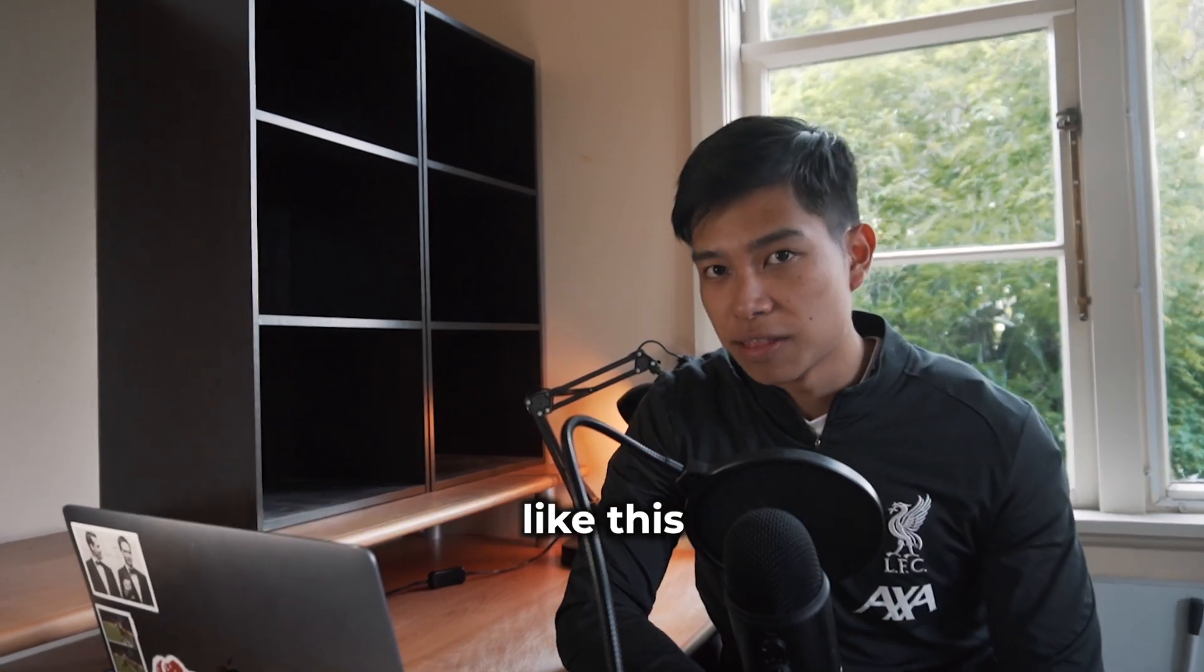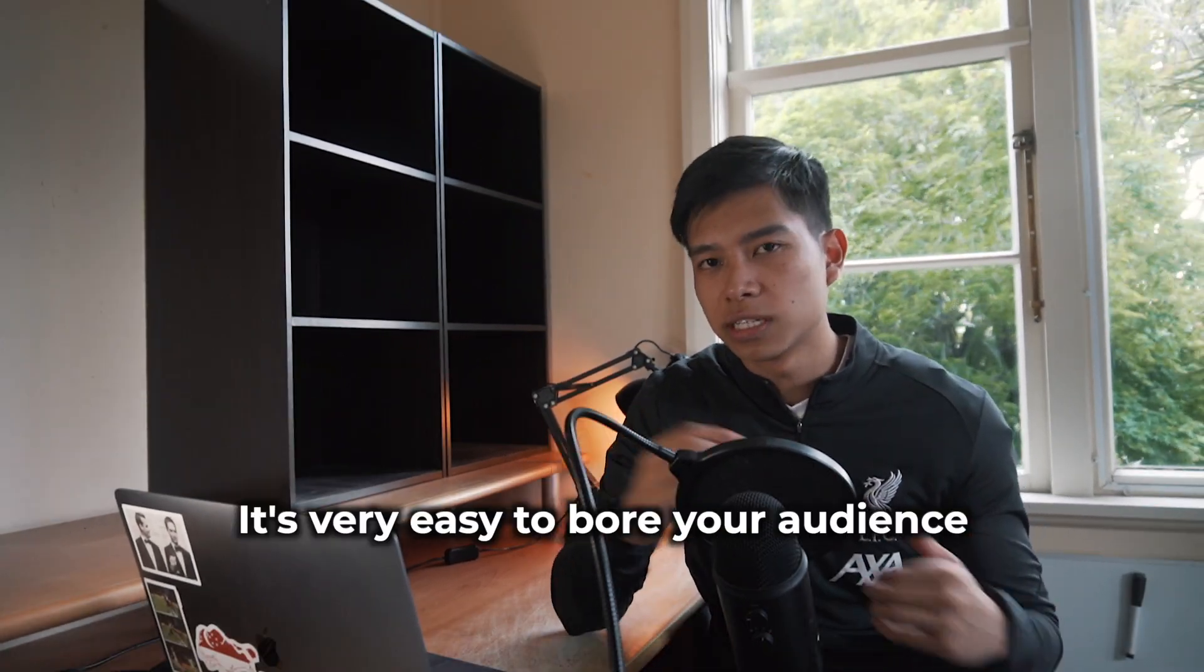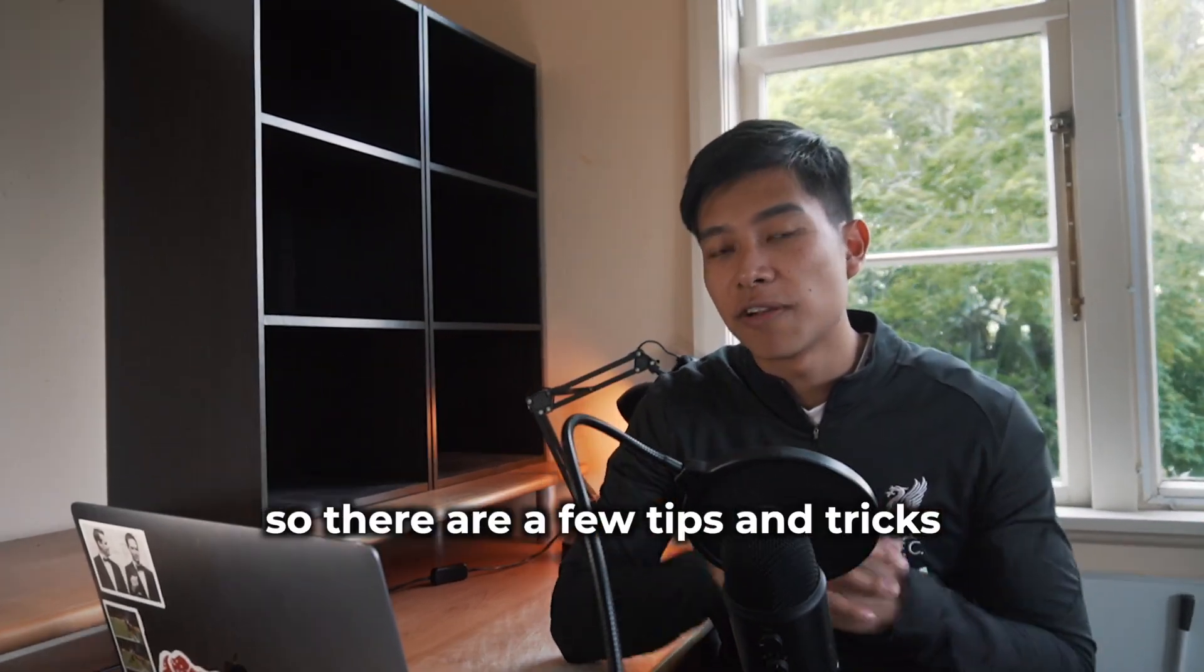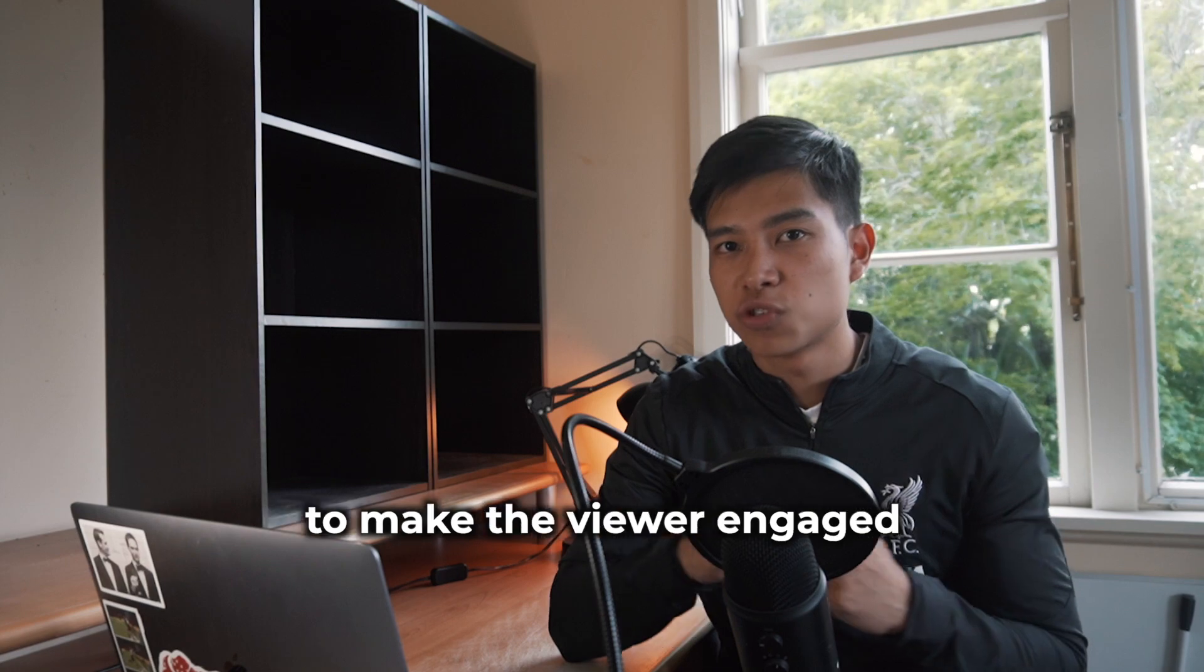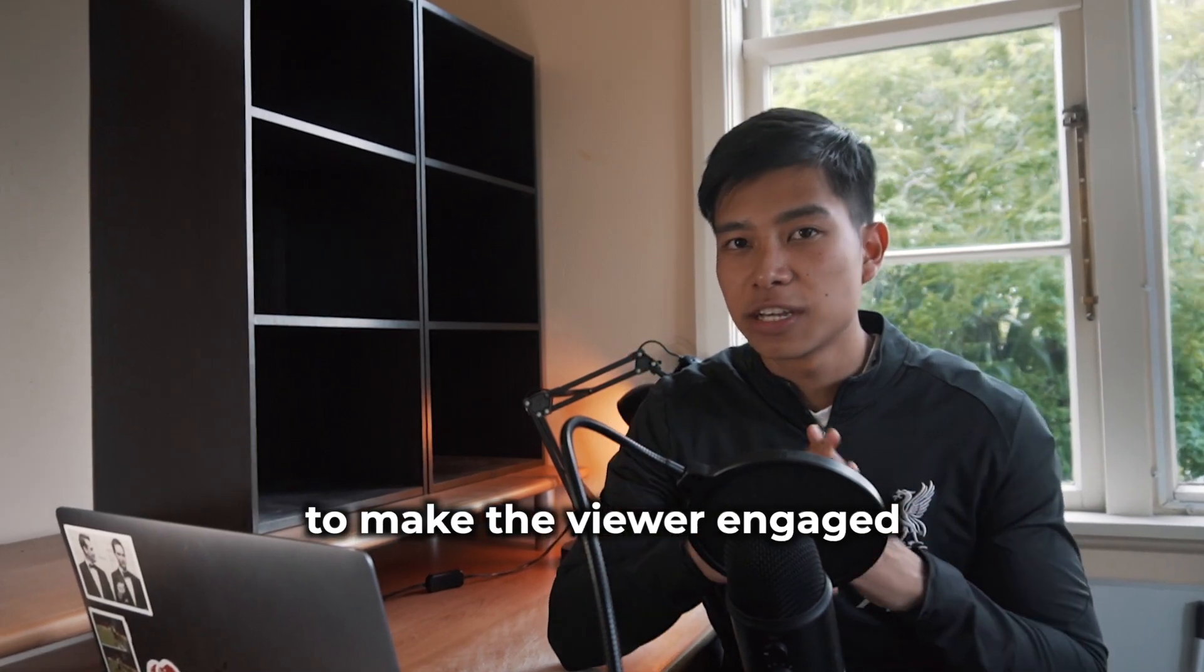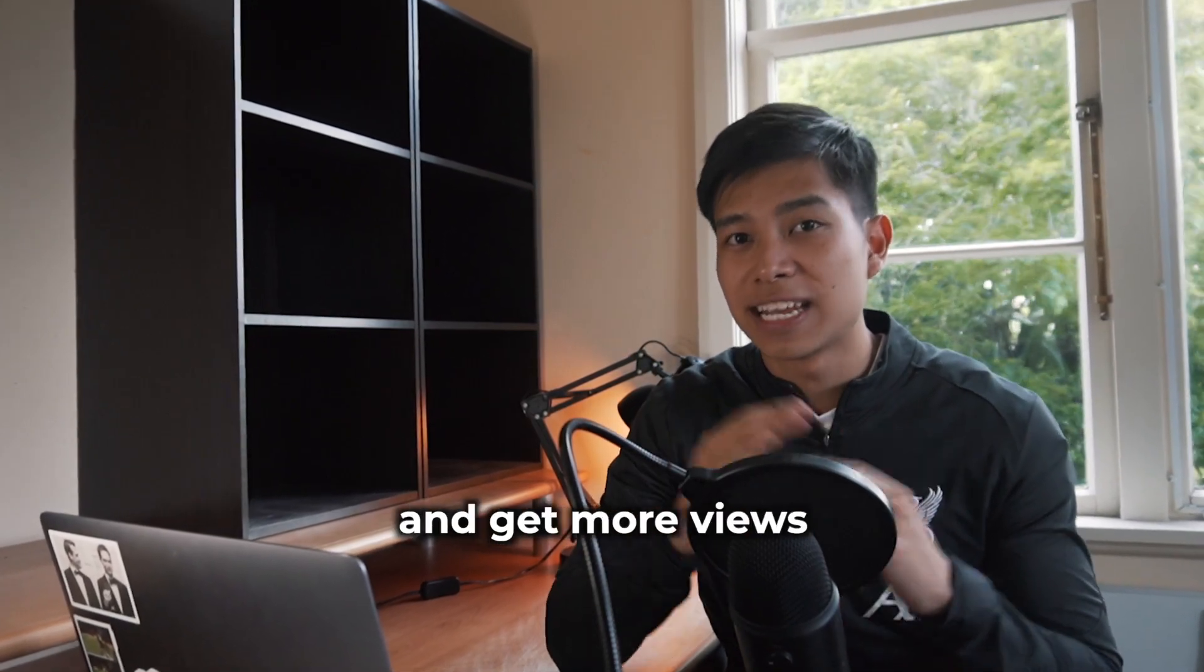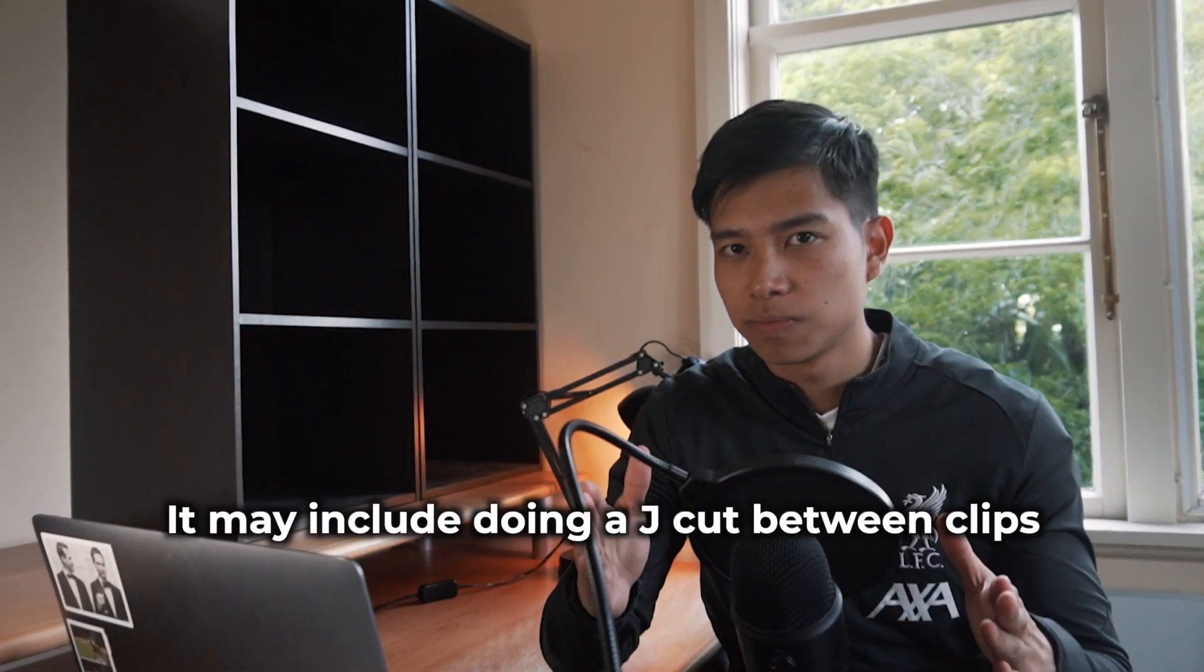If you're just talking straight to the camera like this, it's very easy to bore your audience. So there are a few tips and tricks to make the viewer engaged, keep them focused, increase retention and get more views.